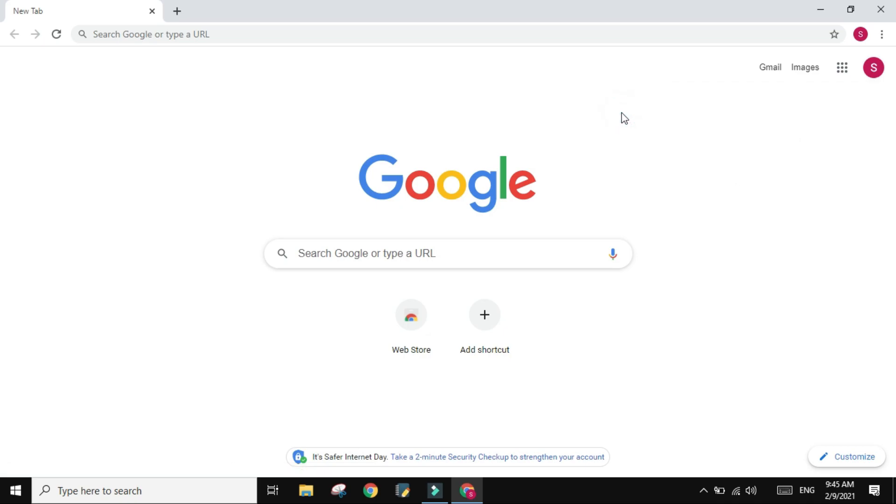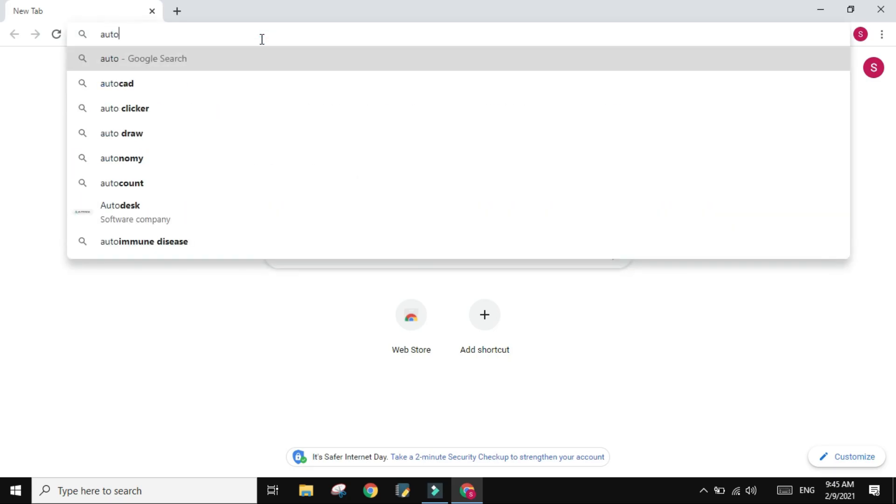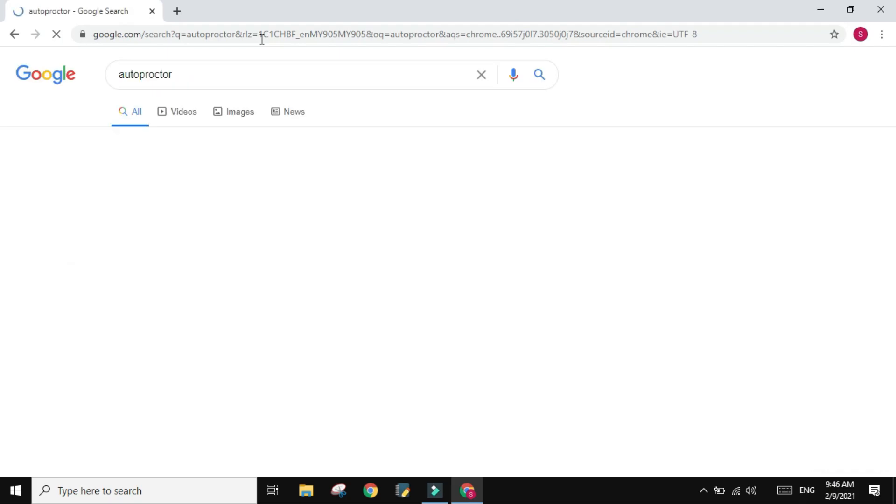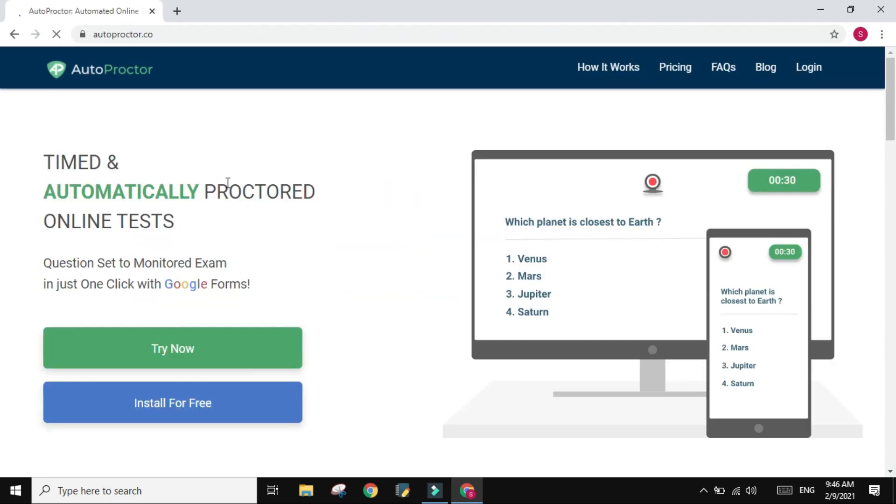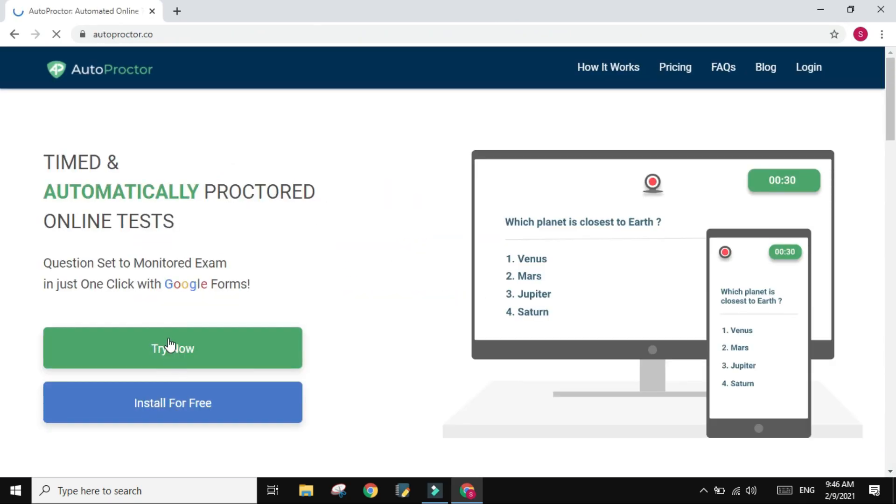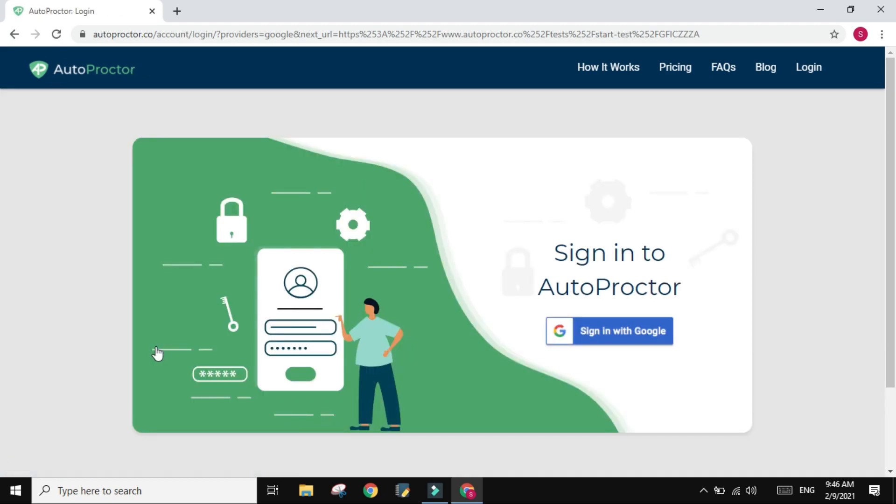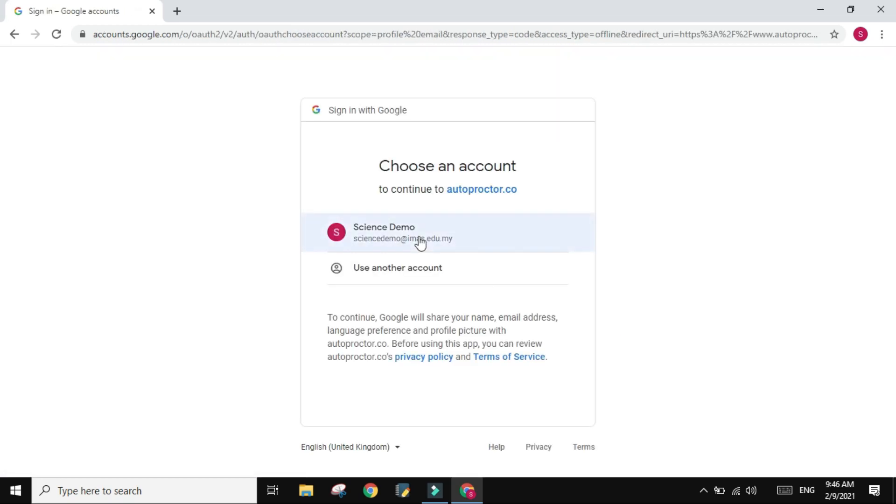Now all you have to do is just to verify that AutoProctor works with you. So if you go to AutoProctor, you have this Try Now. And you need to sign in for the first time only, so I'm going to sign in with my account.